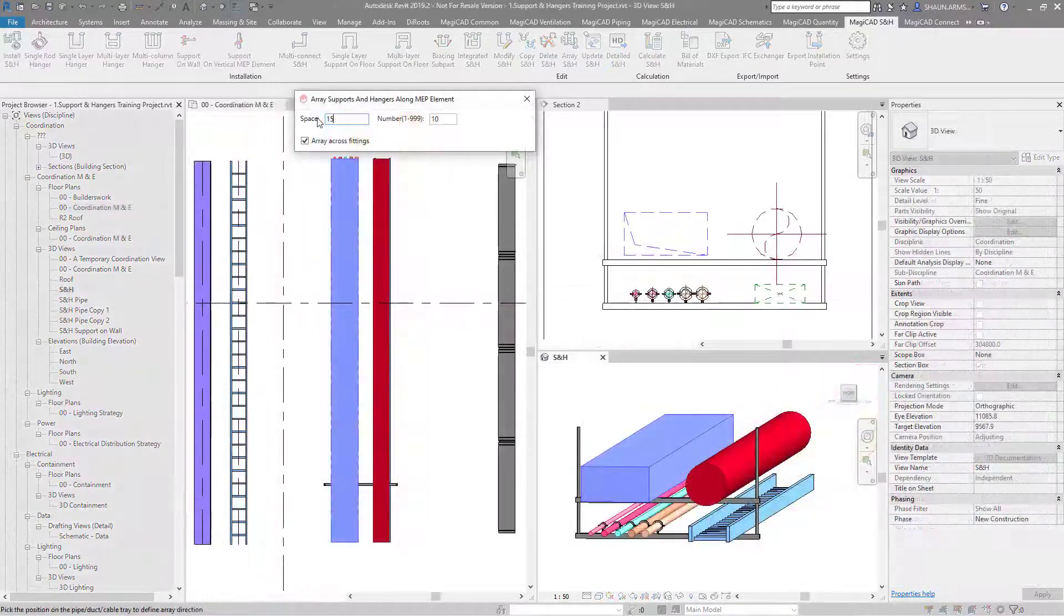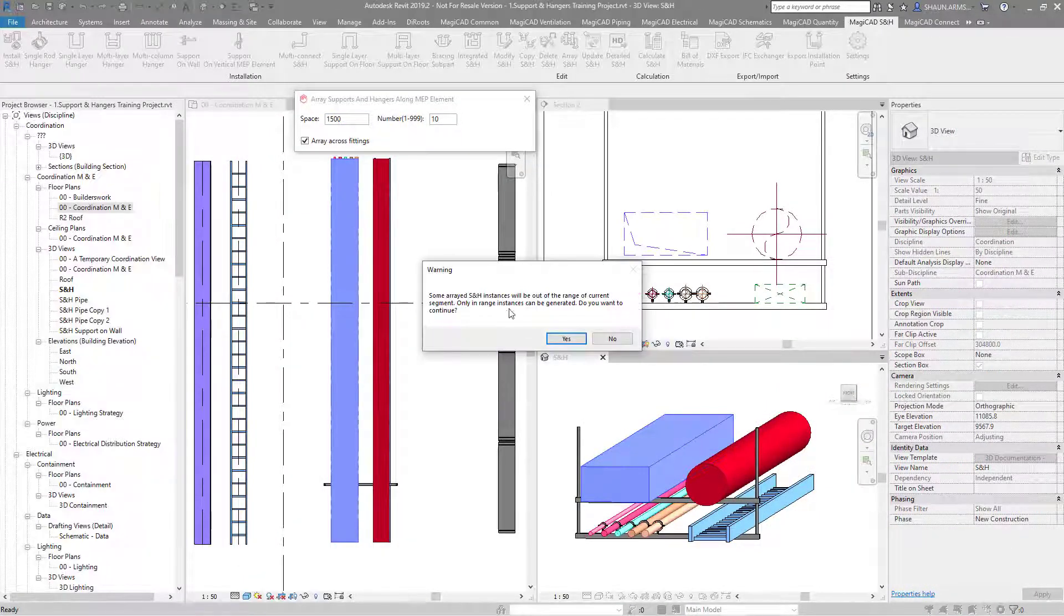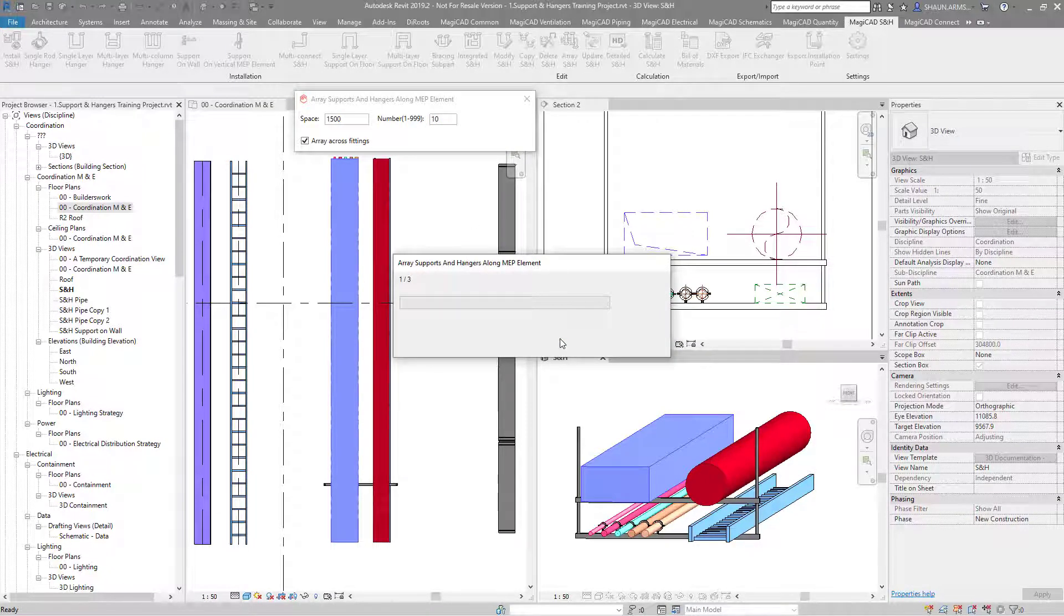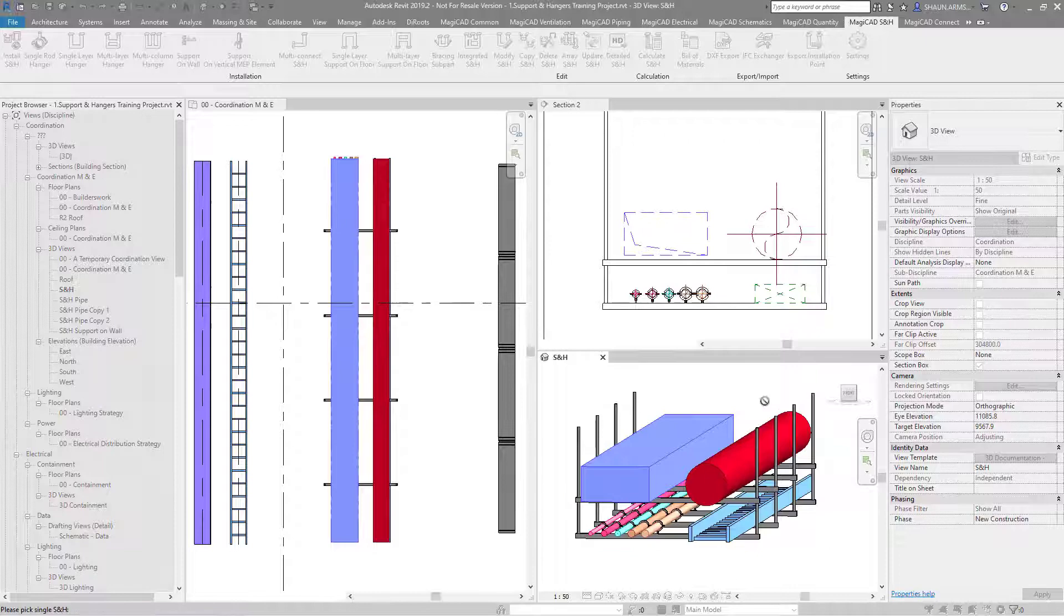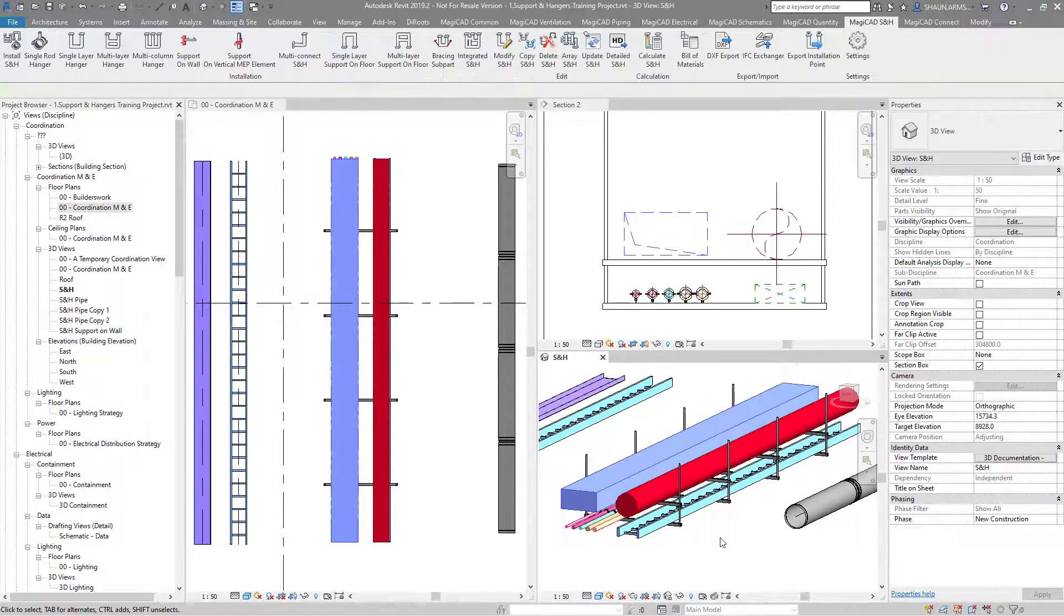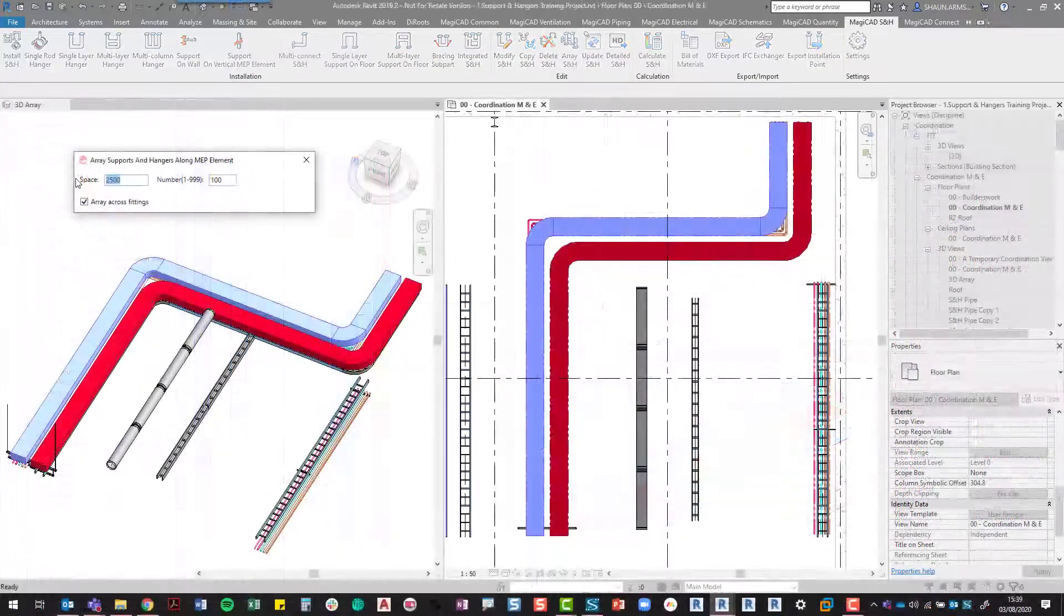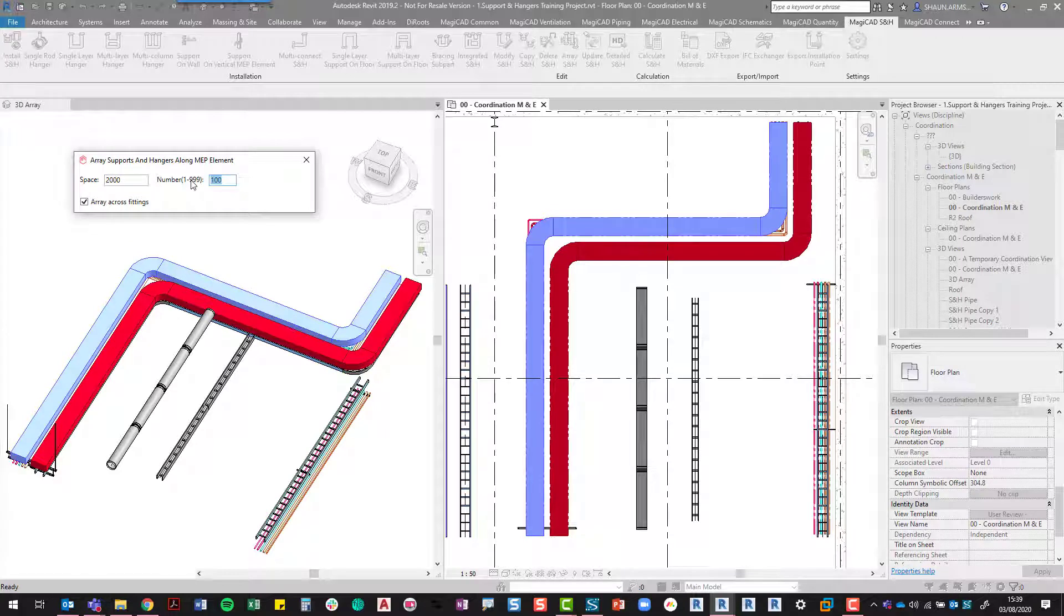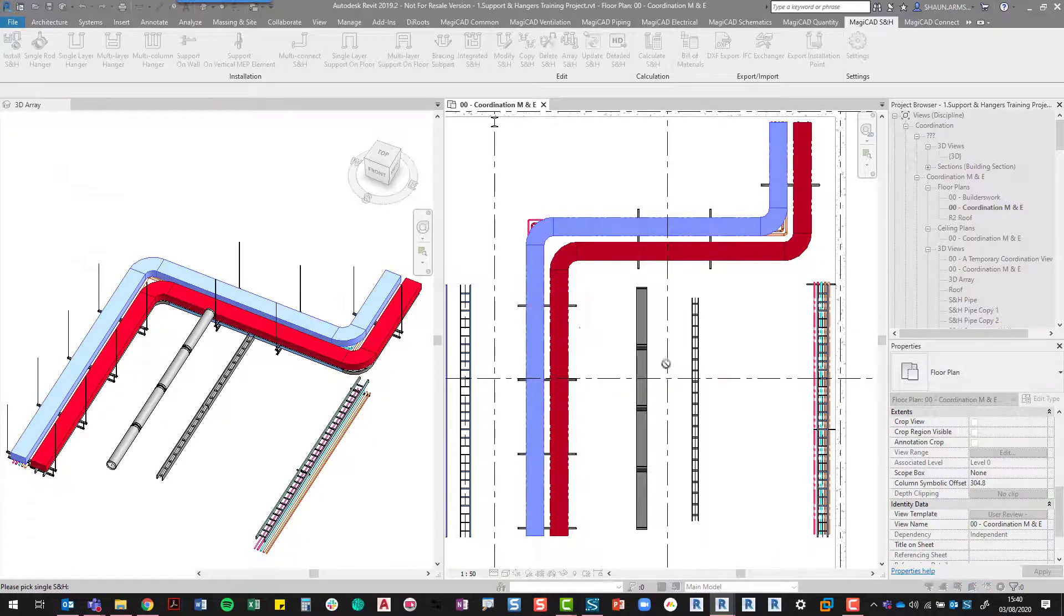We've also got the array here where you can set an array for a length of services. We're just going to copy this sports and hanger. You can put in the distance that you require and then the amount, and it will automatically adjust to suit. As we see, we put ten in there but we only got three according to the distance. The array tool also works around bends and fittings, and according to the space and the number, we'll put in as many as achievable.